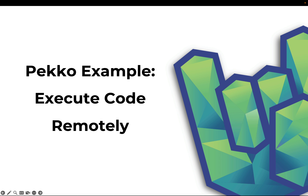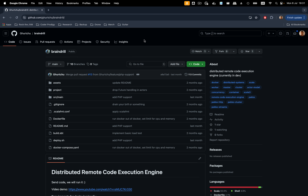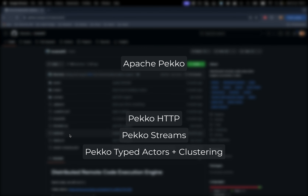This is a little bit different than the tutorials where I write code from scratch, because I'm going to demonstrate a GitHub project from one of my students, Nika. You can find the GitHub repository in the description of this video, as well as the article he wrote. This hobby project is a distributed system using Peko — it uses Peko HTTP, Peko streams, and Peko typed actors with clustering.